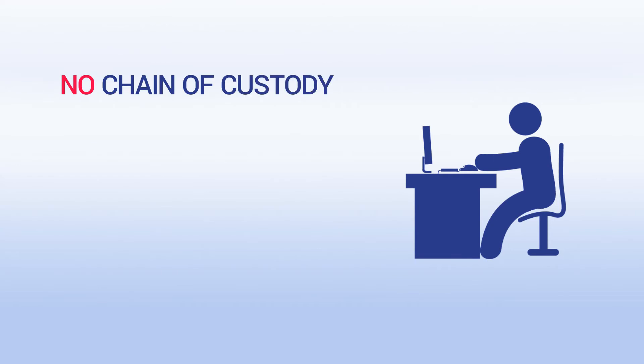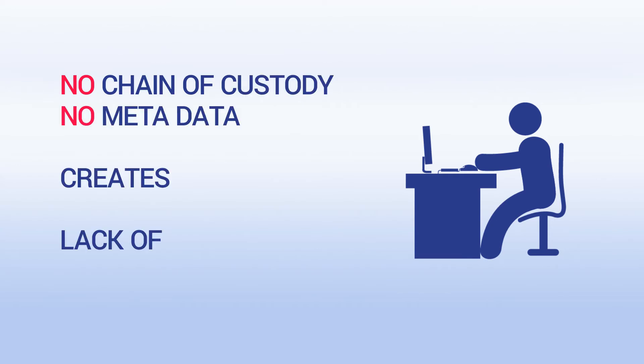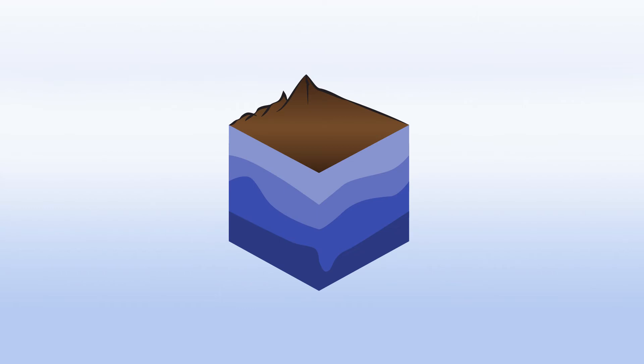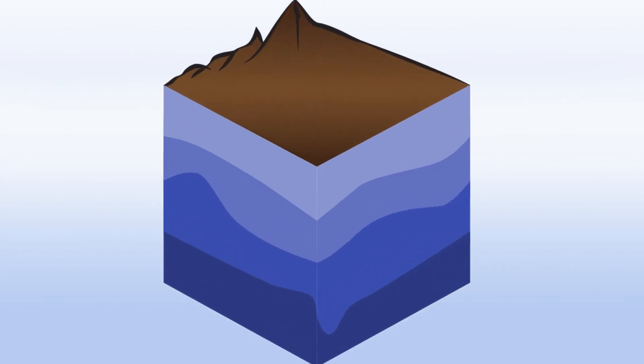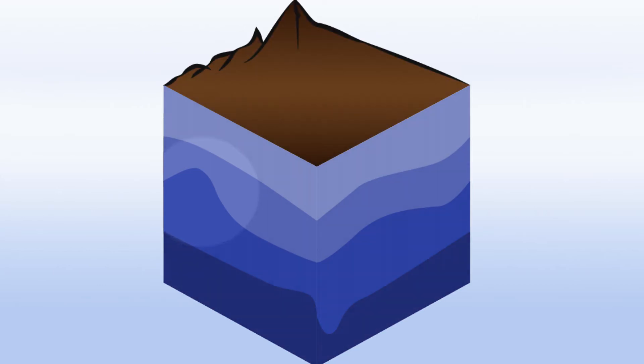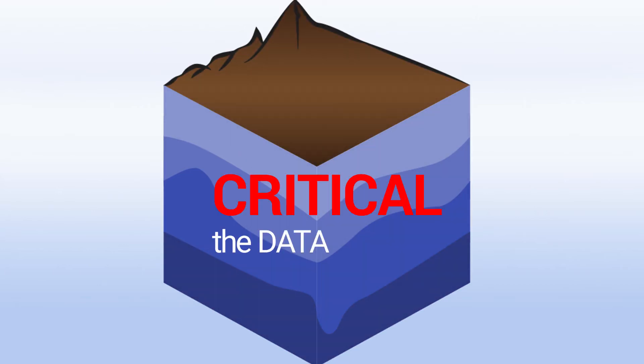The consequence of no chain of custody and no metadata creates a lack of confidence with your data. And because a grade control block model relies on the positional information from survey tools as well as the assay data, it's critical the data you have can be trusted.